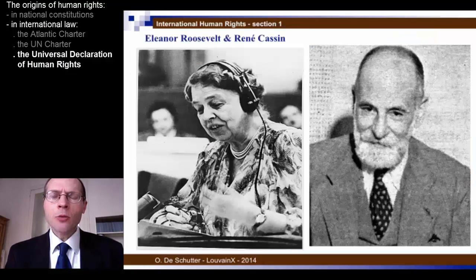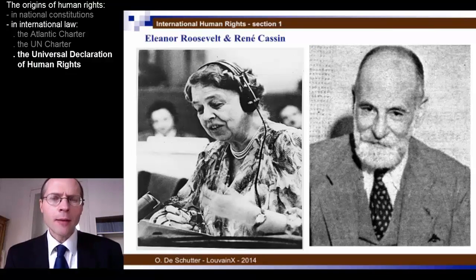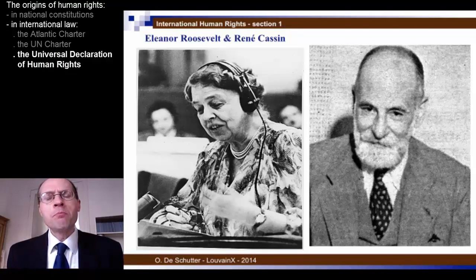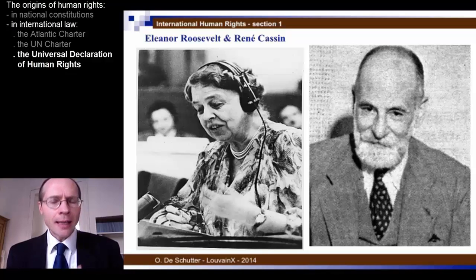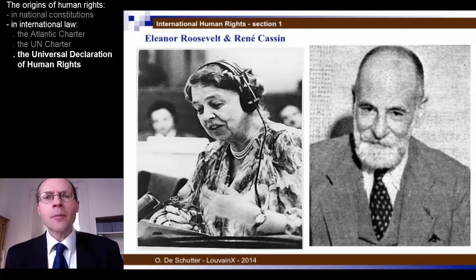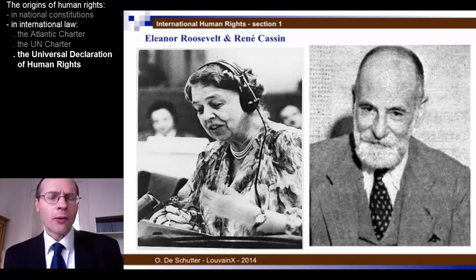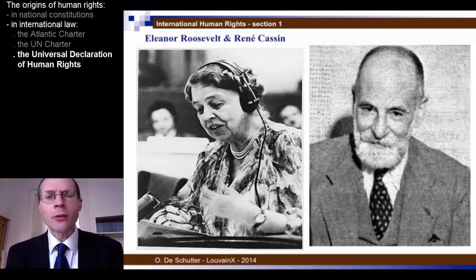The declaration was prepared within the Commission on Human Rights by a working group established to that effect. There was another working group working on monitoring mechanisms, and yet another working on a new treaty — a convention protecting human rights in the form of a legally binding instrument. The working group of the Human Rights Commission, headed by Eleanor Roosevelt — the widow of late President Franklin Delano Roosevelt, who had died early in 1945 — managed to achieve a consensus swiftly enough for the declaration to be presented to the General Assembly after just a couple of years of work.